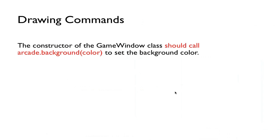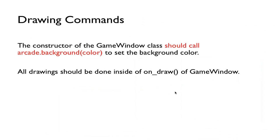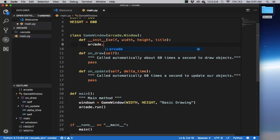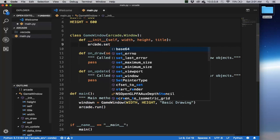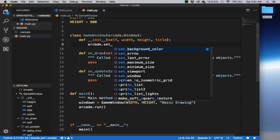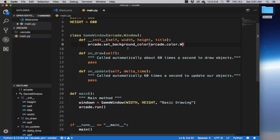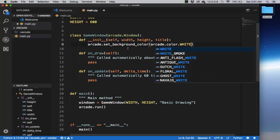In the constructor of the game window class, we can call arcade.set_background, and we send in the color to set the background color. So let's actually do that right now. This is the constructor of GameWindow. We can call arcade.set_background. Notice that Visual Studio Code allows us to have some help here with this library. So we're going to send in the colors. Let's just say arcade.color.white to make that the white background.